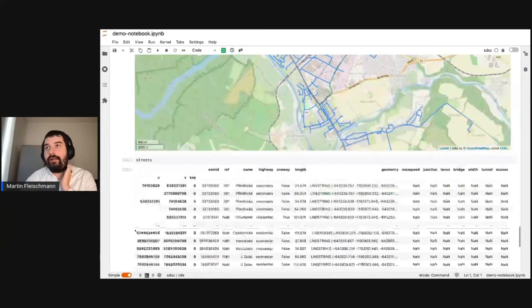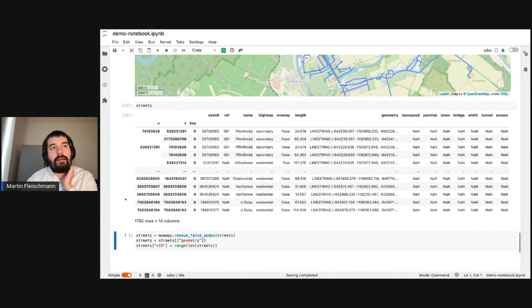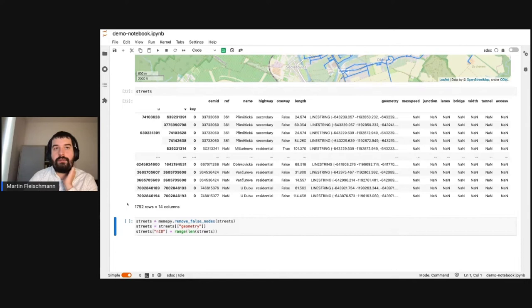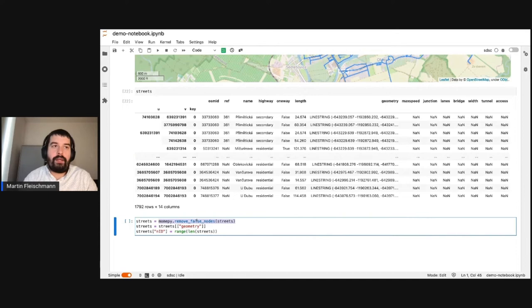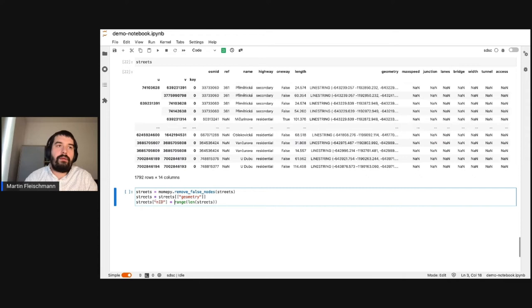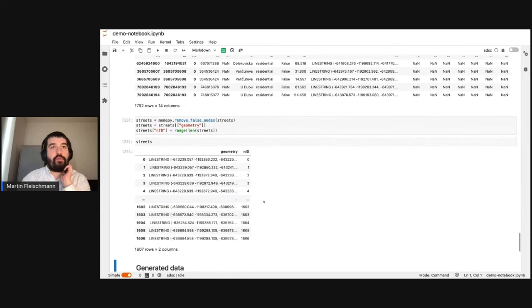We have quite a lot of information that's not necessarily useful, and in some cases street segments that should be a single line string from intersection to intersection are sometimes split into multiple pieces. We can do some preprocessing using mompy to remove these false nodes — to join the line strings that are not encoding any intersection in between. We filter to only the geometry column and create a unique identifier for our streets the same way we did above. Now we have a clean streets geodataframe.